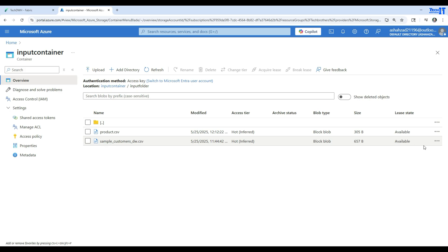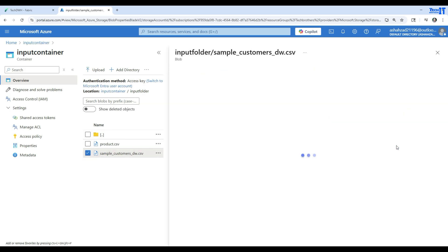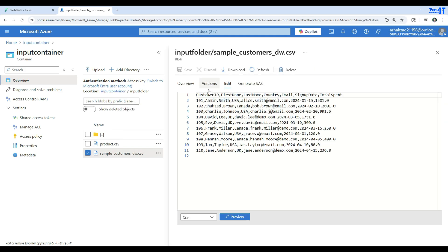Let's take a look at what type of data it has. Go to the three dots here, then go to view and edit. Here you can see the records — we have customer ID, first name, last name, country, email, sign-up date, and total spend.